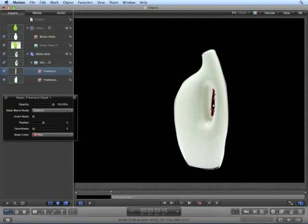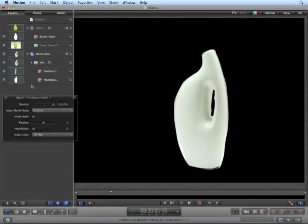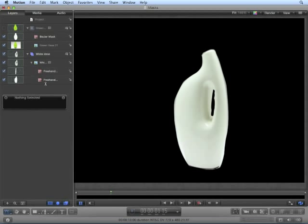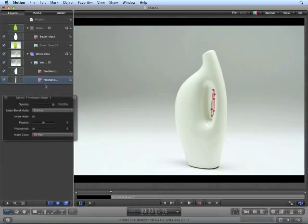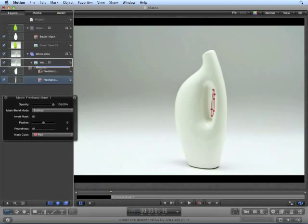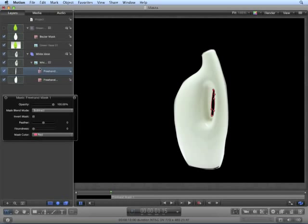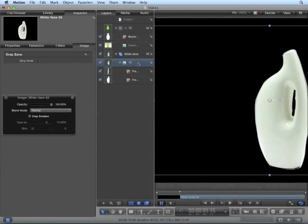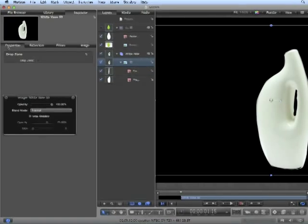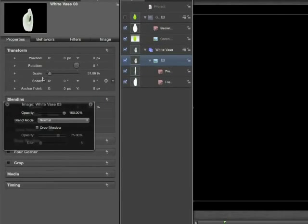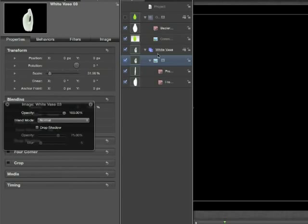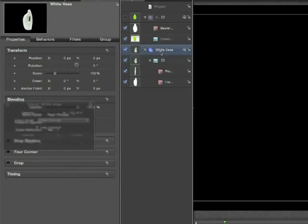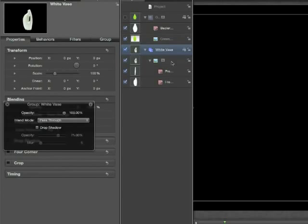We can drag them independently, get it pretty close. But the problem is, if we rearrange these, you may get unexpected results. And again, that is because the white vase 03 layer is not at its original 100% scale before we mask it. In that case, you want to add your masks to the group, not the layer.